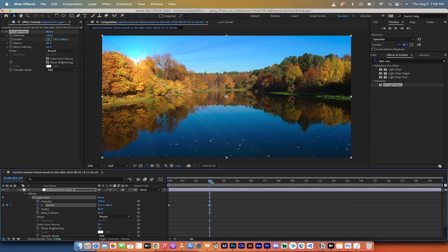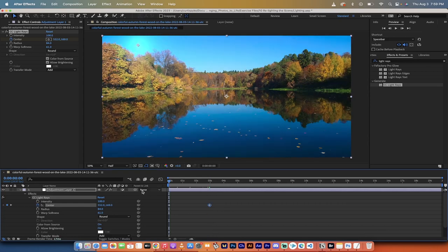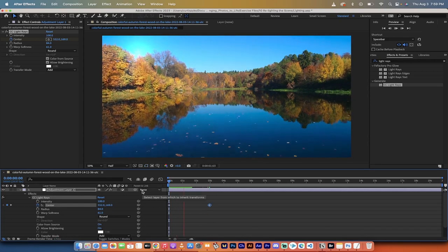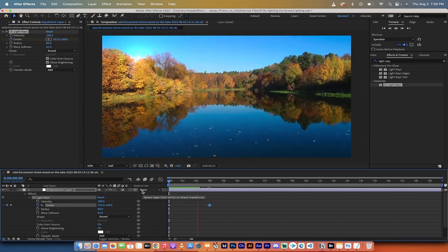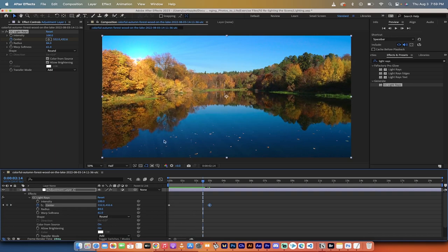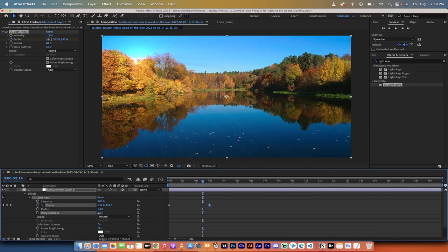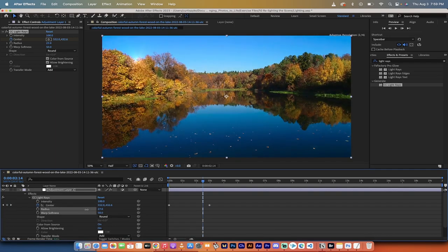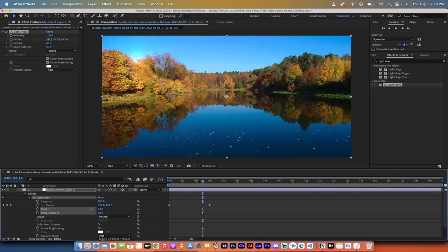So I'll just go back here. At the beginning, it's up in the sky. And then as it goes down, it goes down and it does its thing. And I would probably want to make this a little bit less radius because it's a little bit too much on those trees.